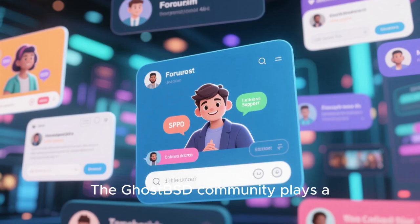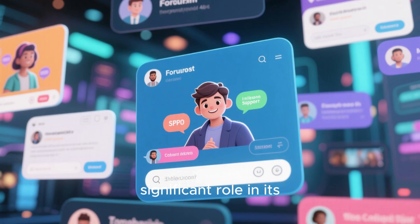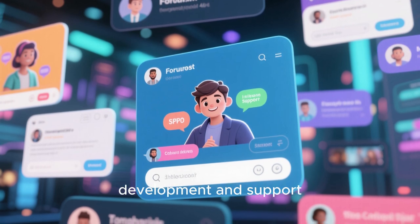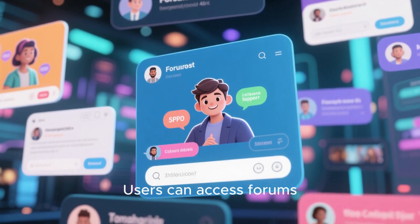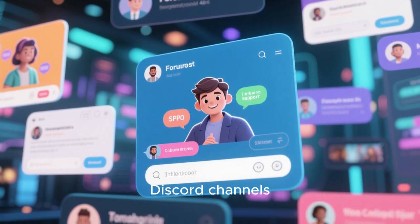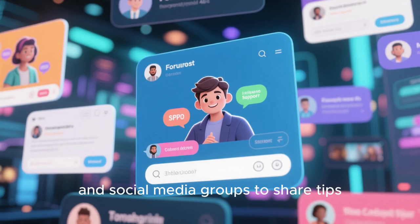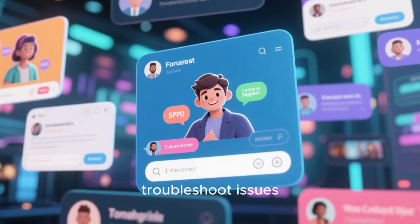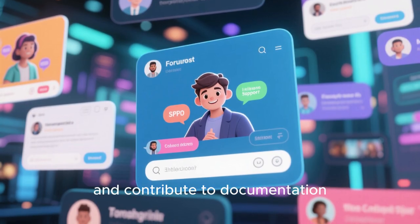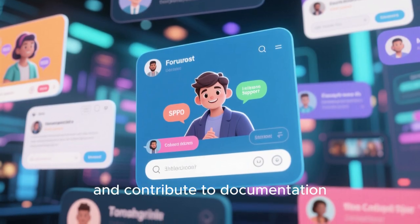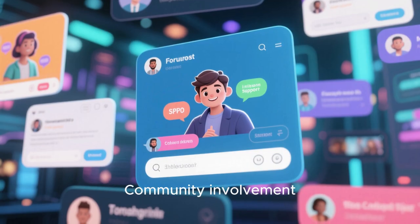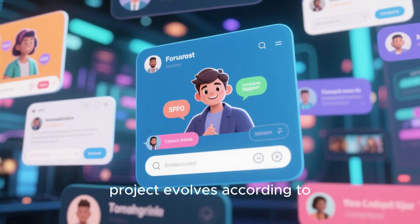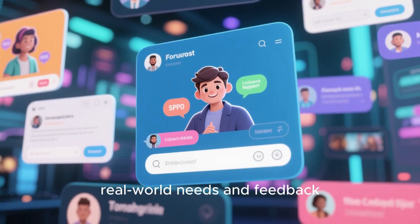The GhostBSD community plays a significant role in its development and support. Users can access forums, Discord channels, and social media groups to share tips, troubleshoot issues, and contribute to documentation. Community involvement ensures that the project evolves according to real-world needs and feedback.